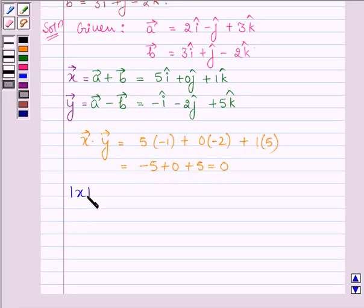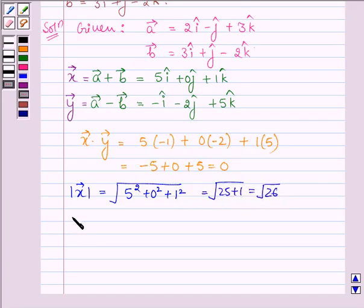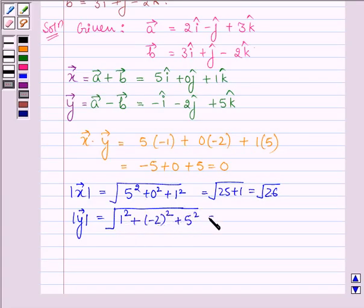Now let us find the magnitude of vector x. It is equal to the square root of 5 squared plus 0 squared plus 1 squared, which equals the square root of 25 plus 1, that is the square root of 26. Now let us find the magnitude of vector y, which is equal to the square root of 1 plus 4 plus 25, giving the square root of 30.